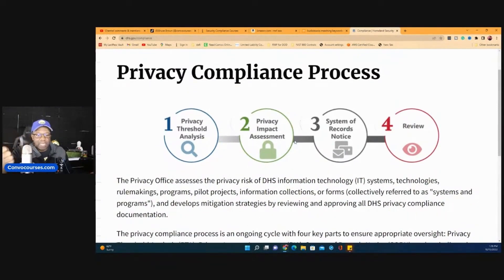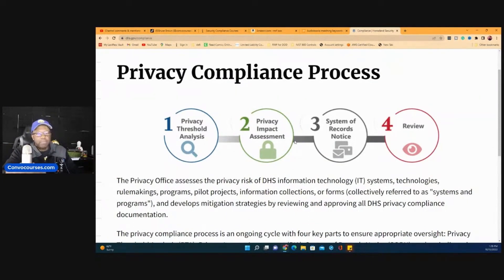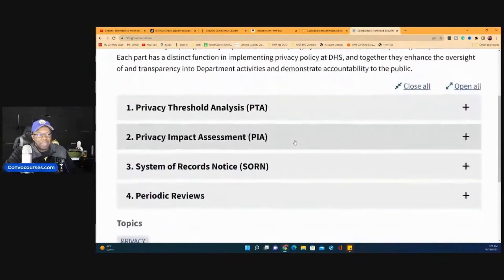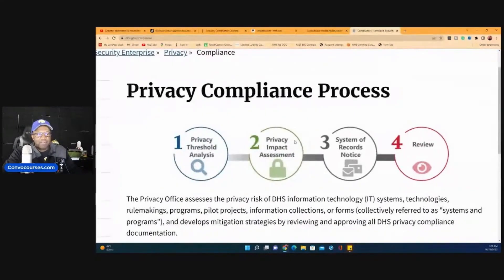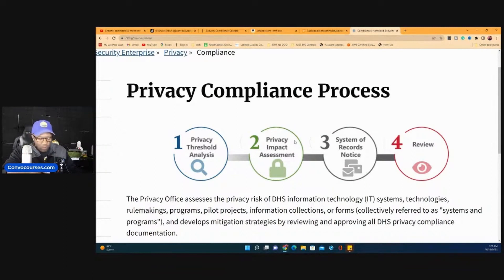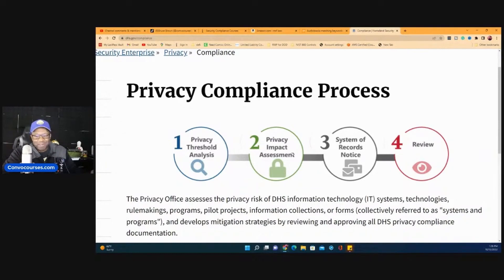You'll do a threshold analysis, which determines whether or not a system has PII — personally identifiable information. It determines whether or not you have PII on that particular system. That's the privacy threshold analysis. All it is is a series of questions to determine whether or not you have PII on that system. That's all it is — it's pretty basic. Thank you, Martin.